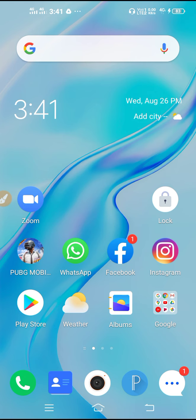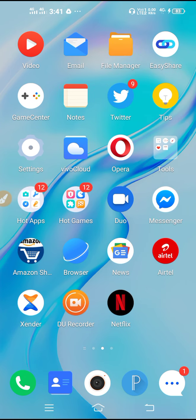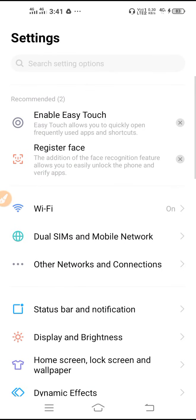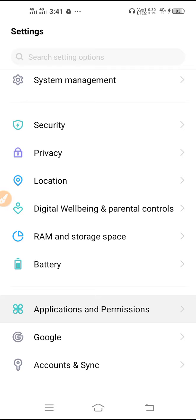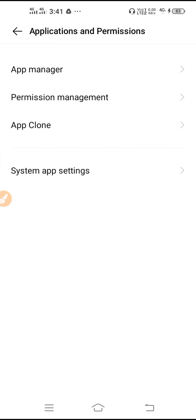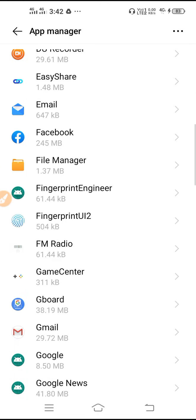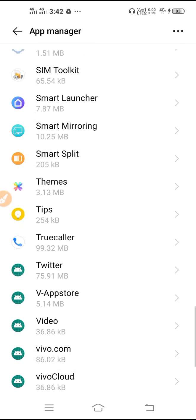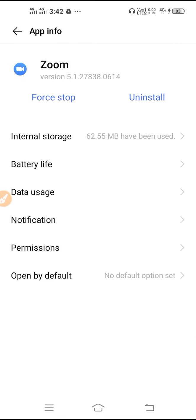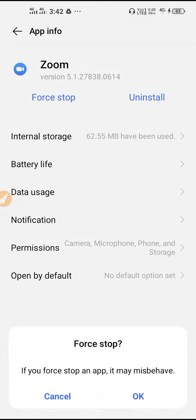If you are still facing the same problem, go to Settings, scroll down, go to Apps and Permissions, then go to App Manager. You will find this option labeled as App Manager, Installed Apps, Manage Apps, or App Management depending on your Android device. Then search for and select Zoom.